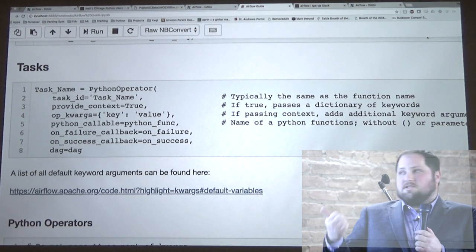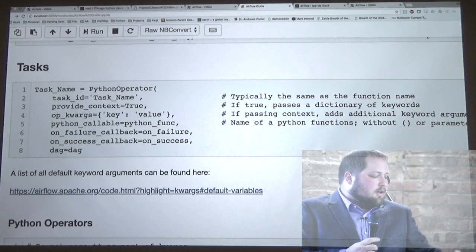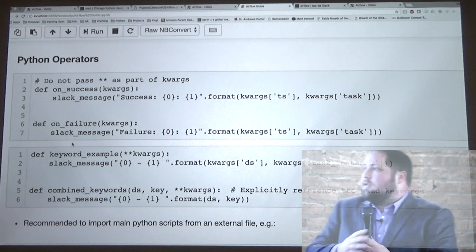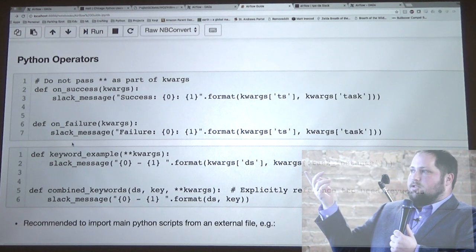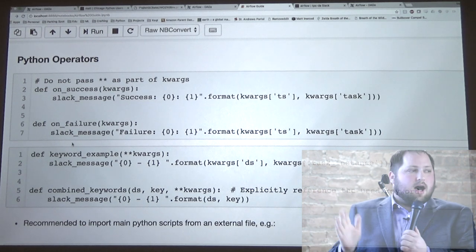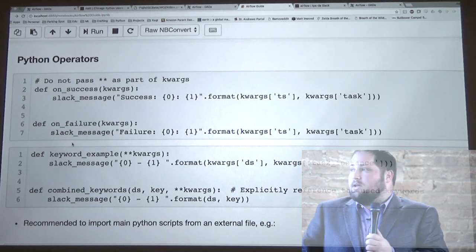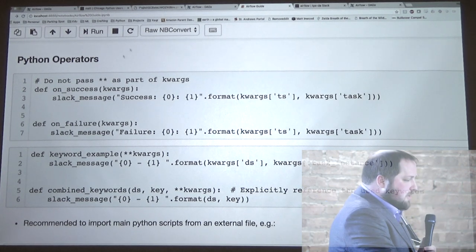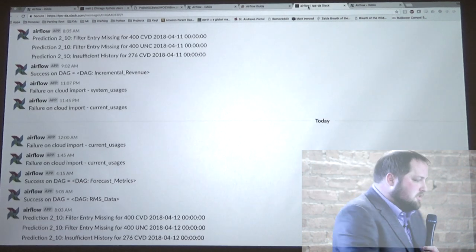All our DAGs are in separate files, so I've never written anything other than dag equals dag — really easy to remember. To show you how we use the keyword arguments that get passed: you can pass kwargs to on_success and on_failure. For some reason it doesn't work if you use a single asterisk — you need double asterisks. That's really useful — the way we use it is we send Slack messages to ourselves on failure and success.